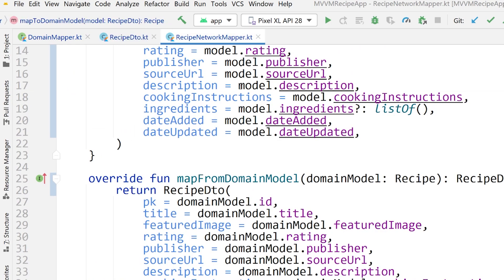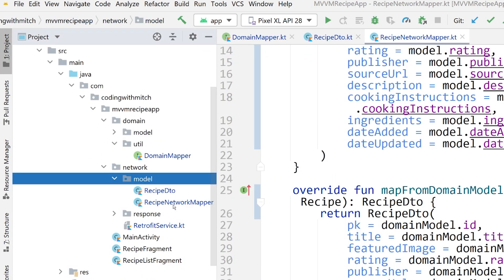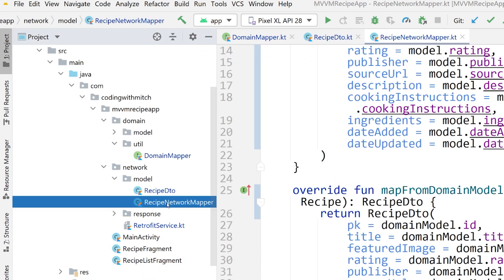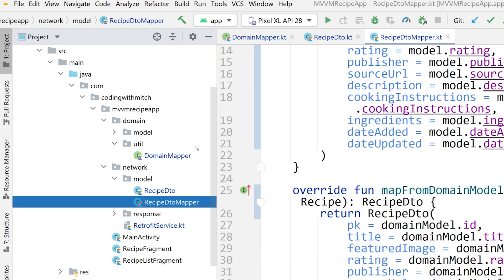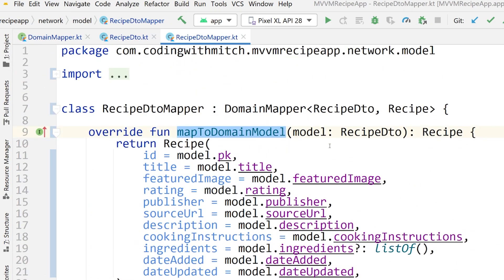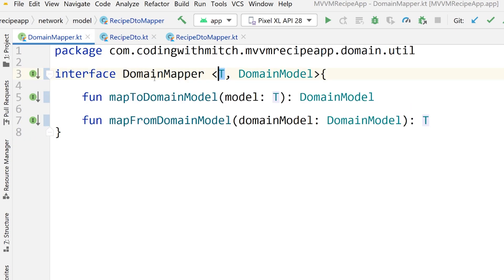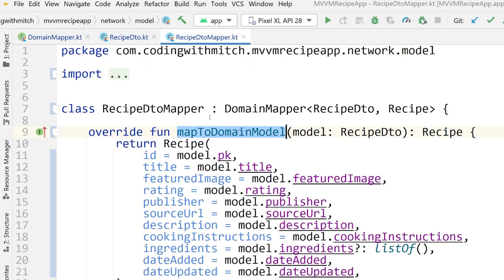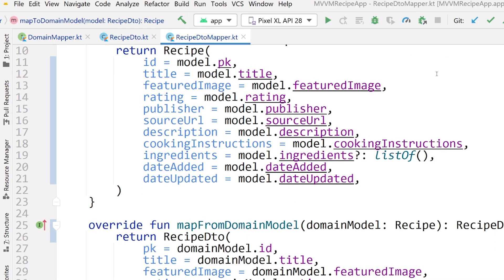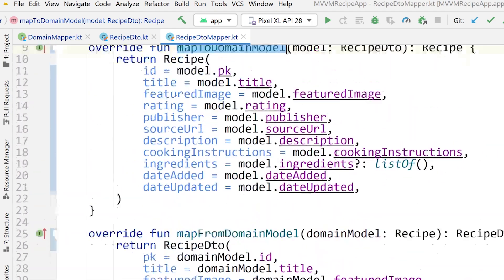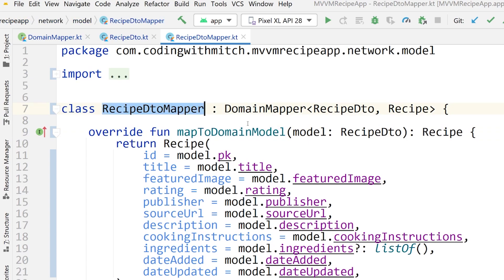Now let's go into our recipe network mapper. Open up the project pane, right-click on this, go to refactor, and we're going to call this recipe DTO mapper. Again, a much shorter name, which I like very much. All the other stuff should be pretty much updated since we did the refactor on this class, so all of the class names should be updated and already good to go. We just need to change the name.